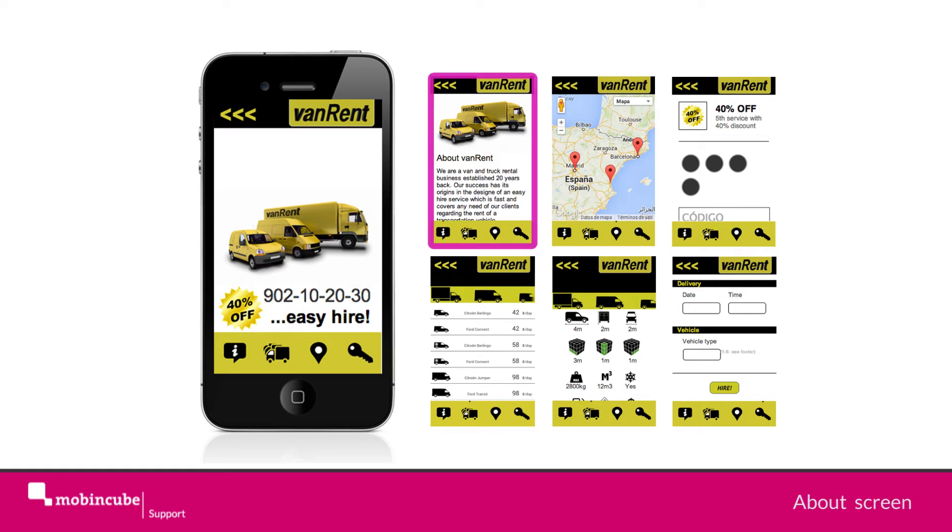The about screen, we will use it in order to present the company through a text and image type of content.